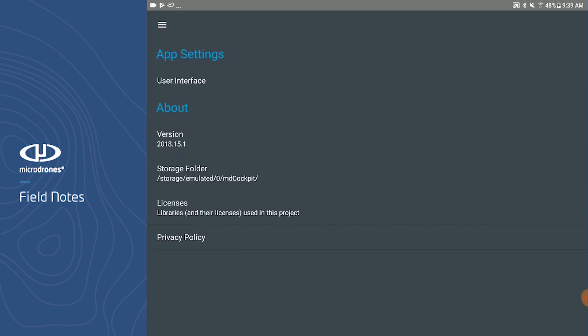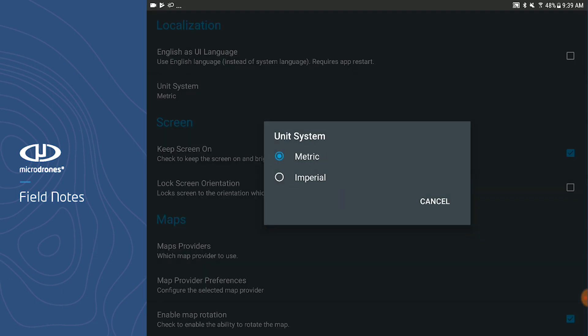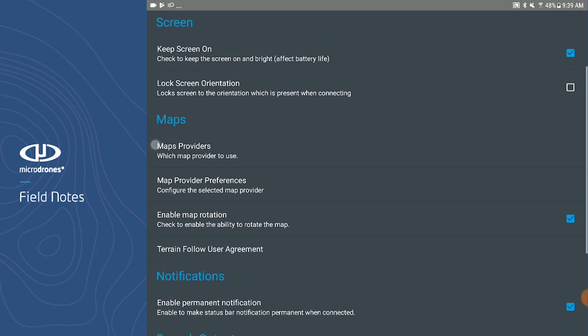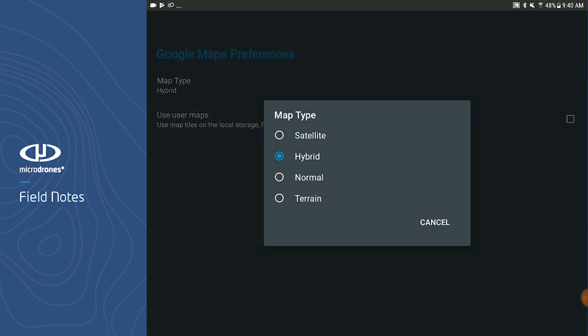In the App Settings page, under About, you can see which version of MD Cockpit you are currently running. If you click on User Interface, you can do things such as change your units from metric to imperial. Under Maps, you can click Map Provider Preferences, and here you can choose the type of map you would prefer to use — selections such as satellite, hybrid, normal, or terrain. I prefer hybrid, as it is a mix between satellite and normal and helps you navigate to the location you plan on flying.